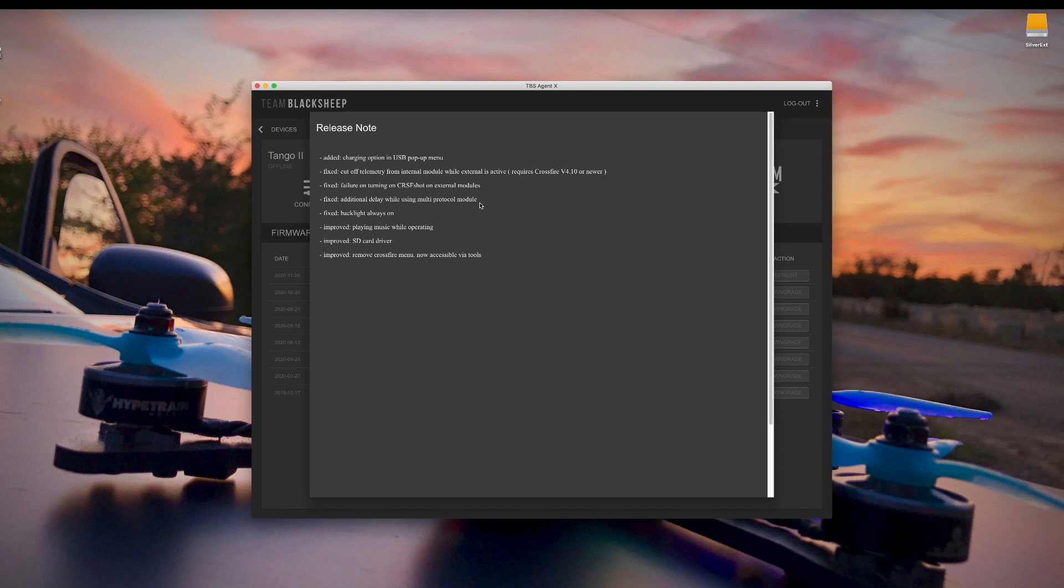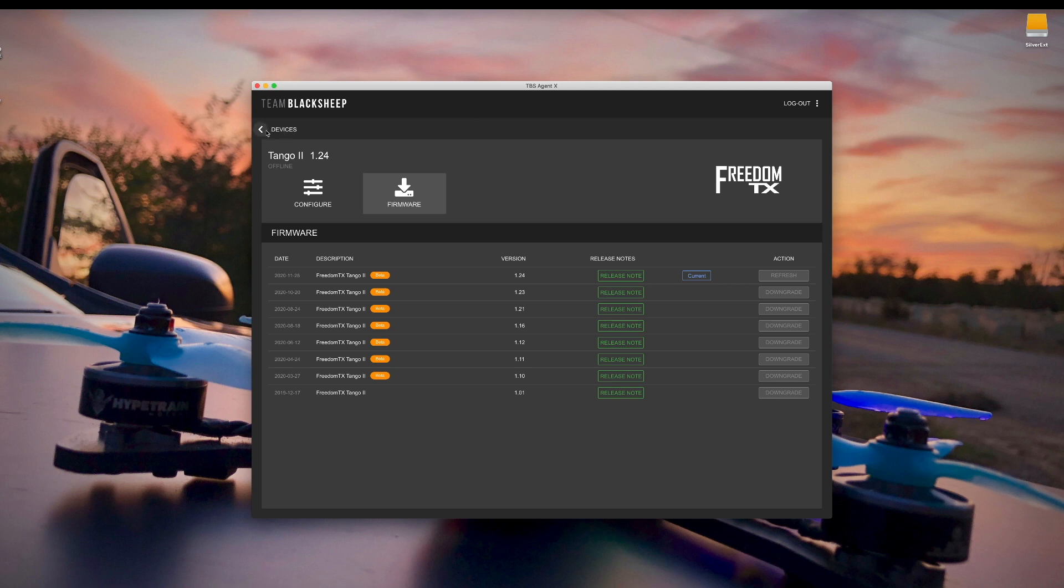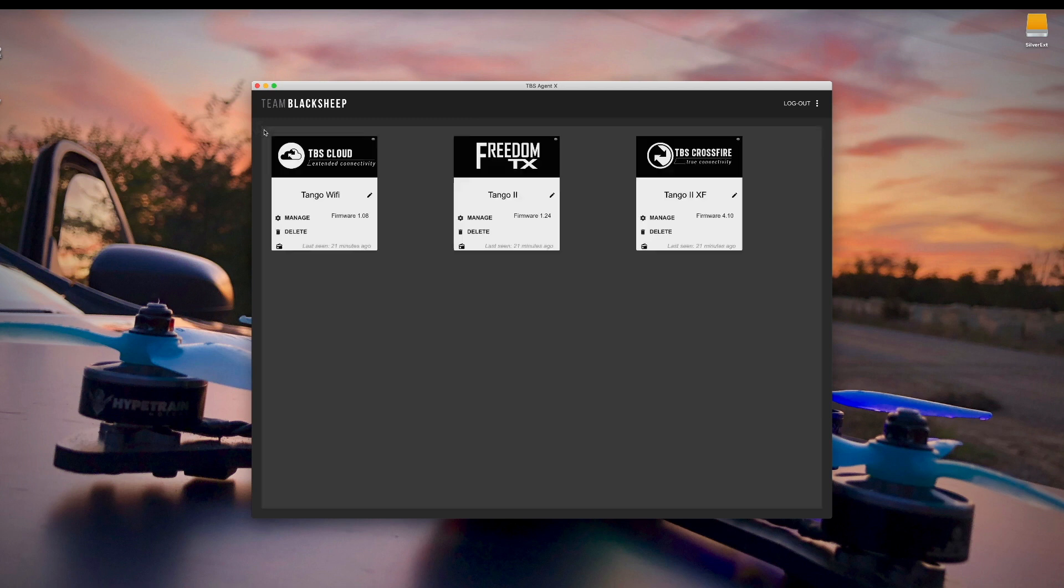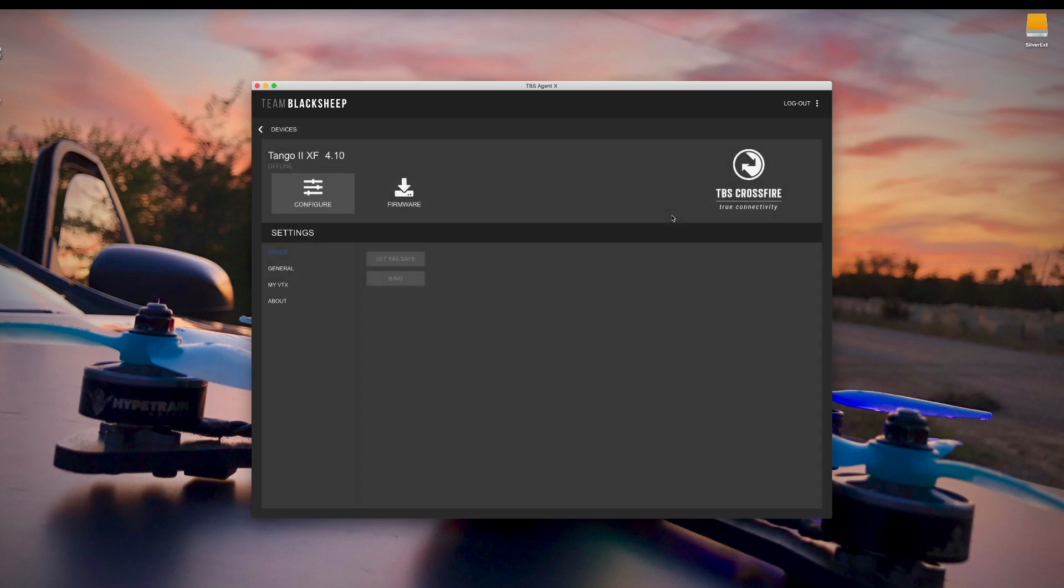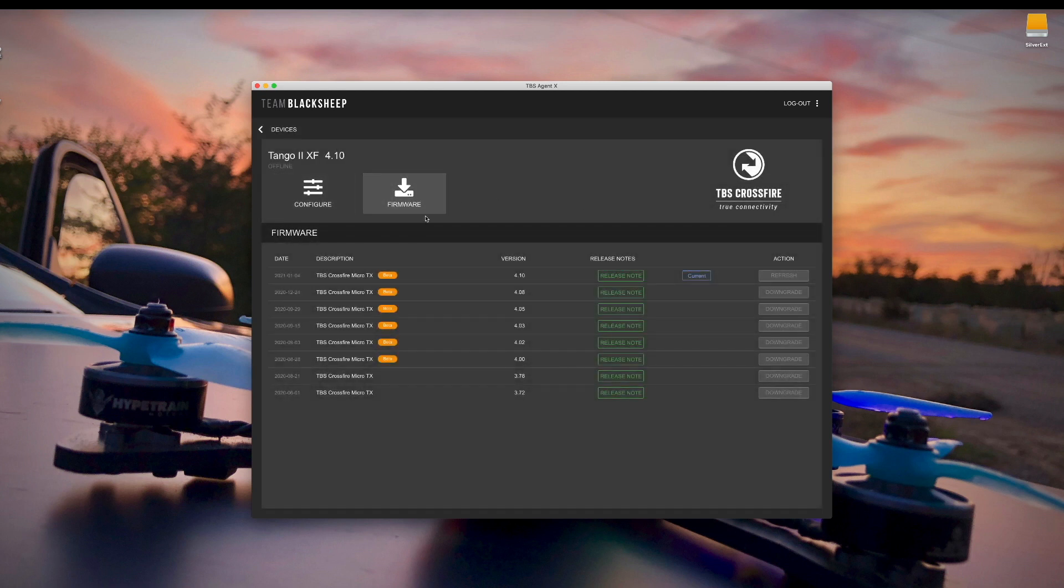They have removed the crossfire menu and it's now accessible via the tools menu instead. So that's all the changes for the Tango 2's Freedom TX software. Then there's also changes in the Tango 2 Crossfire firmware. And take a look at what those changes are here in the same way. Click on firmware.